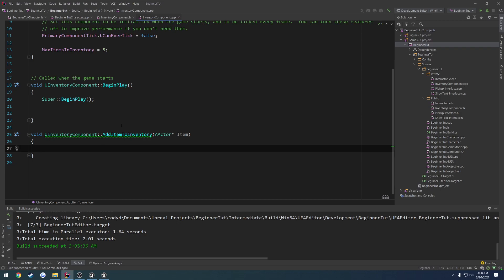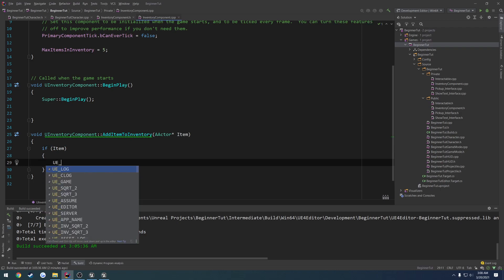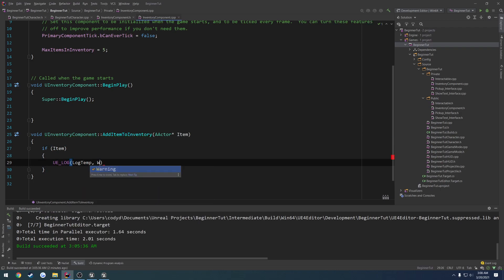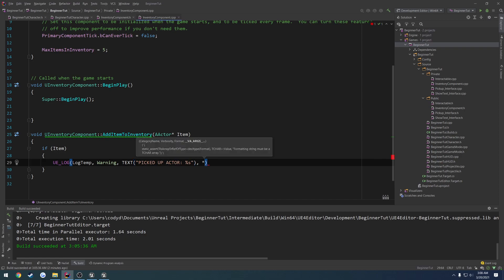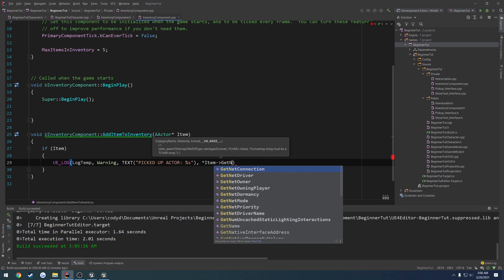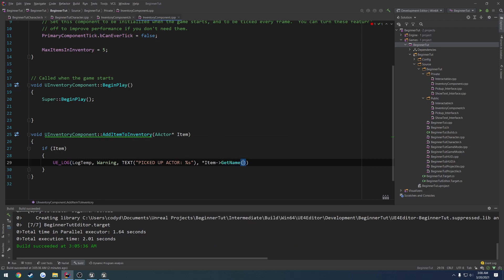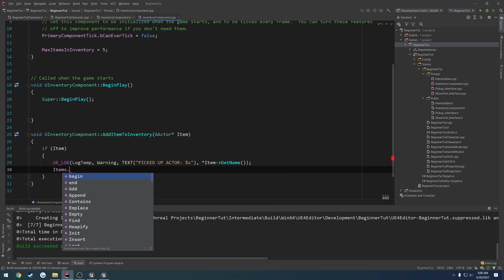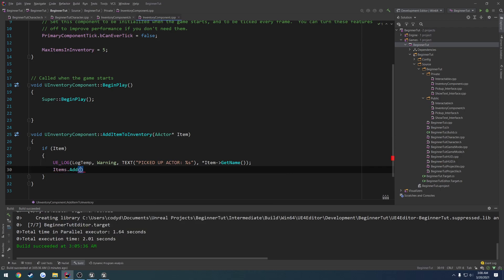It's going to take in an actor, and we're going to call it item. We're going to generate the implementation. We're going to leave this for right now, but instead I'm going to actually do a if item, I'm going to print out its name. So UE log, log temp, warning, text, picked up actor percent s, and we're going to do item get name. So now when we go to pick up the item, we should see which item we're attempting to pick up, in which case all we have to do is items.add item. And that's it.